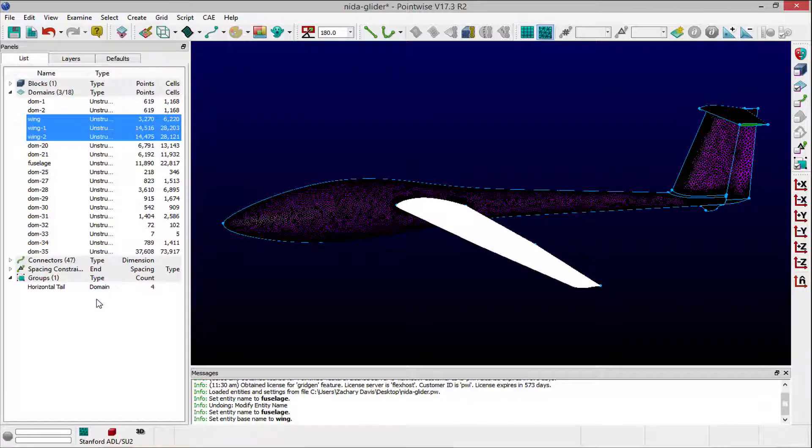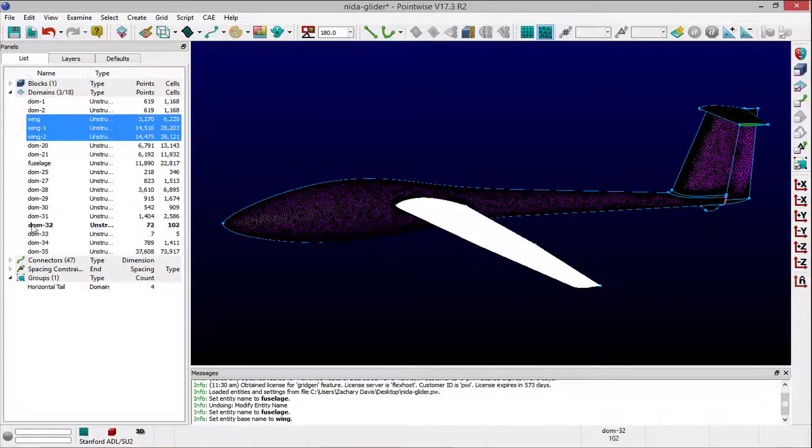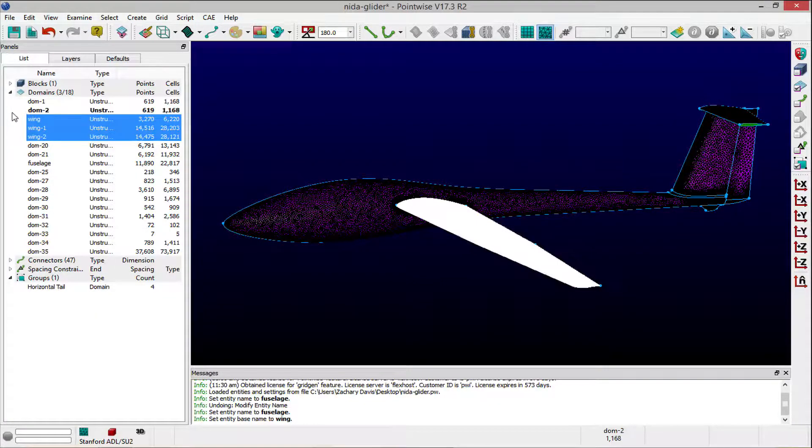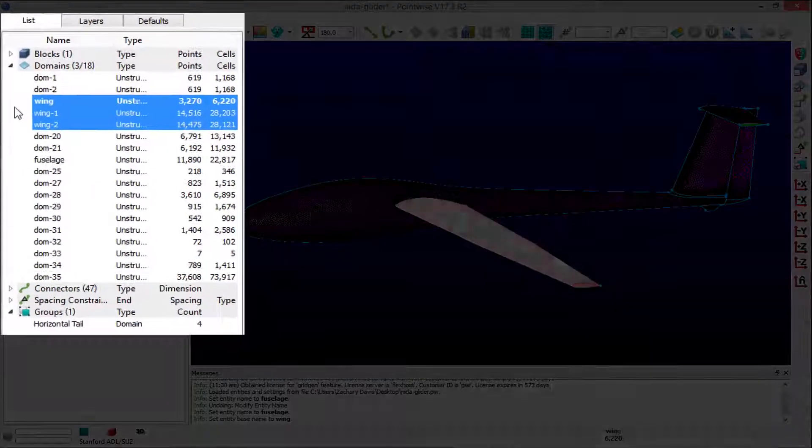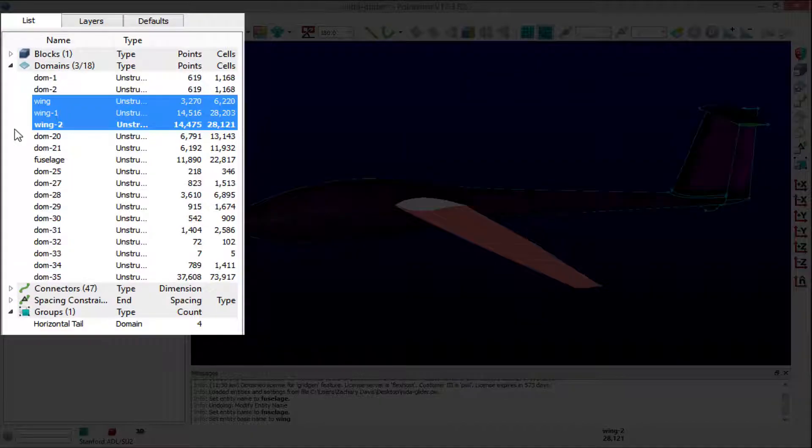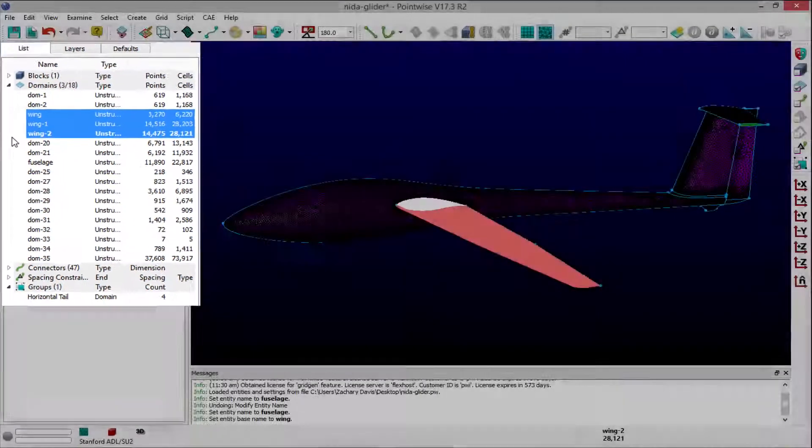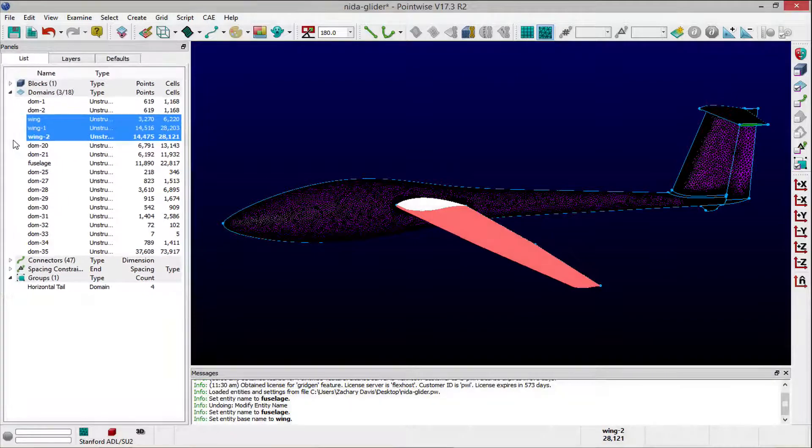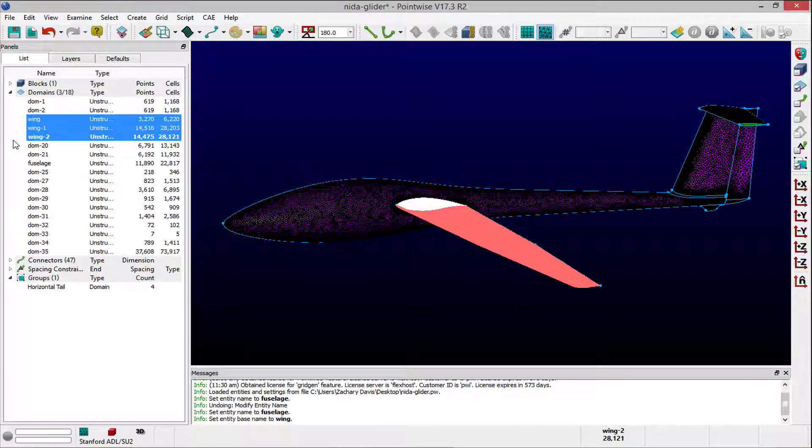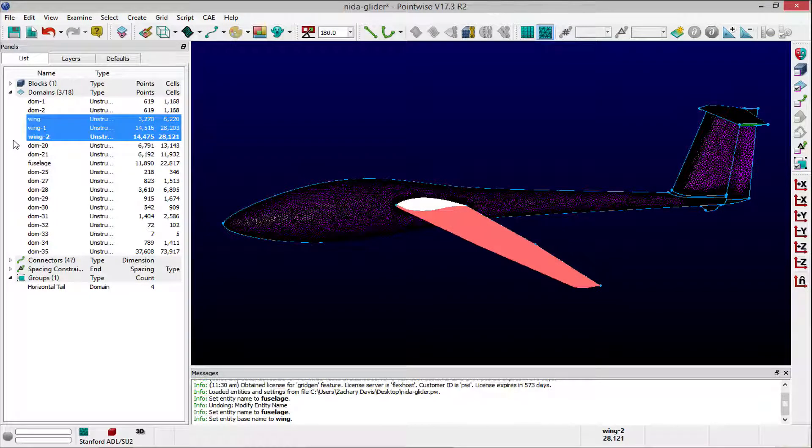Close the Attributes panel, and upon returning to the list panel, notice that all three selected entities share the same base name that was applied, along with a sequential suffix that uniquely identifies each domain entity.